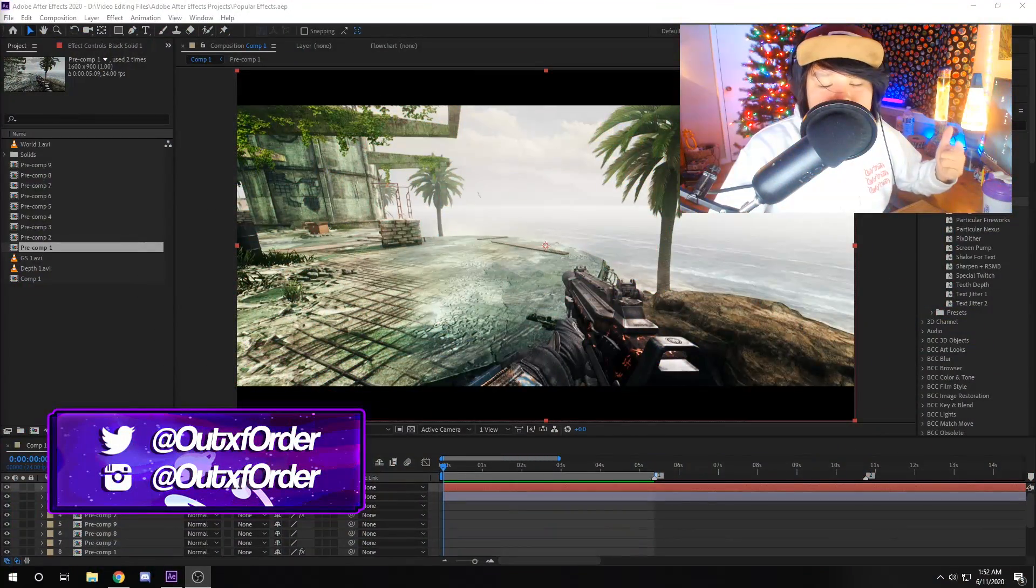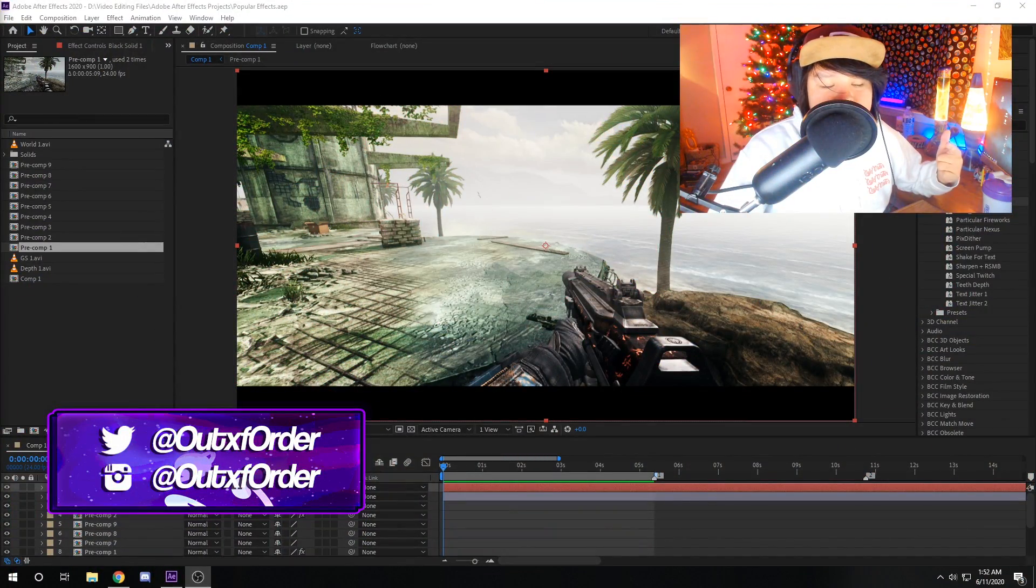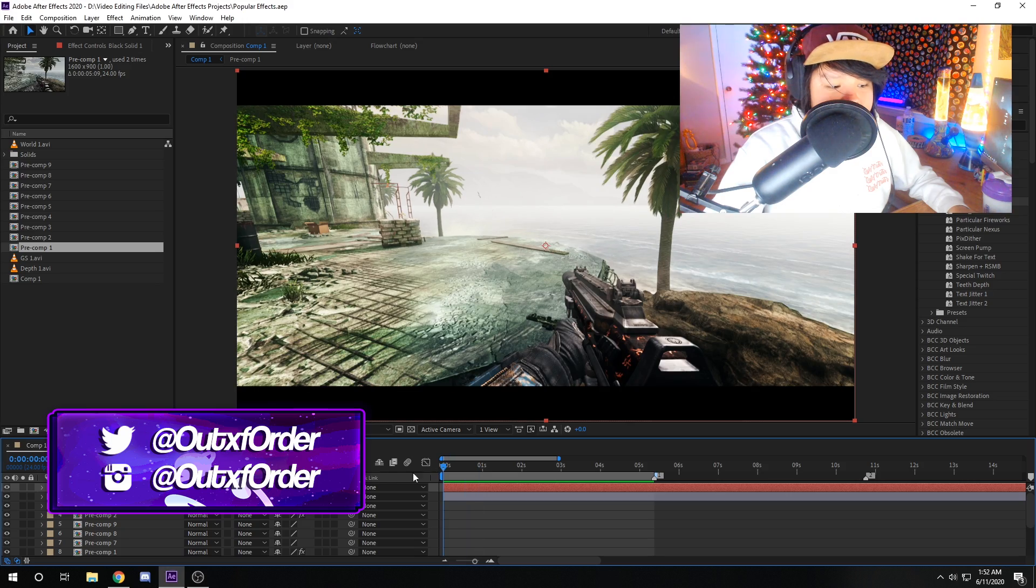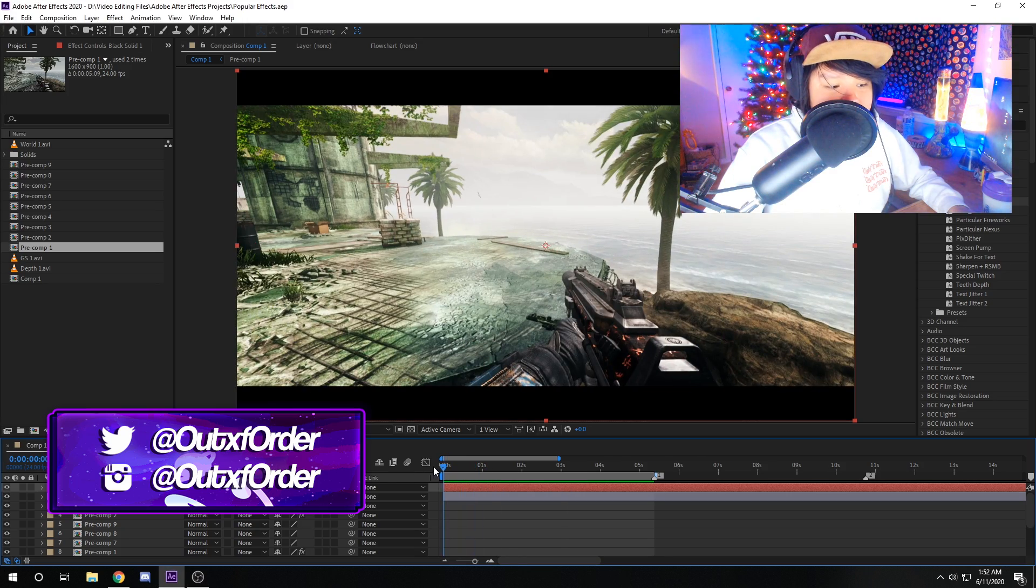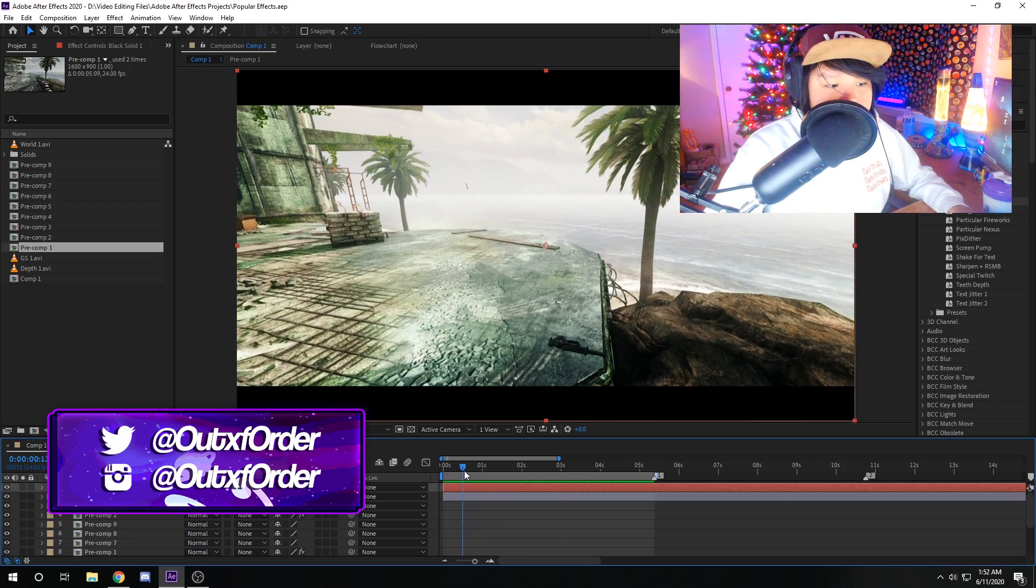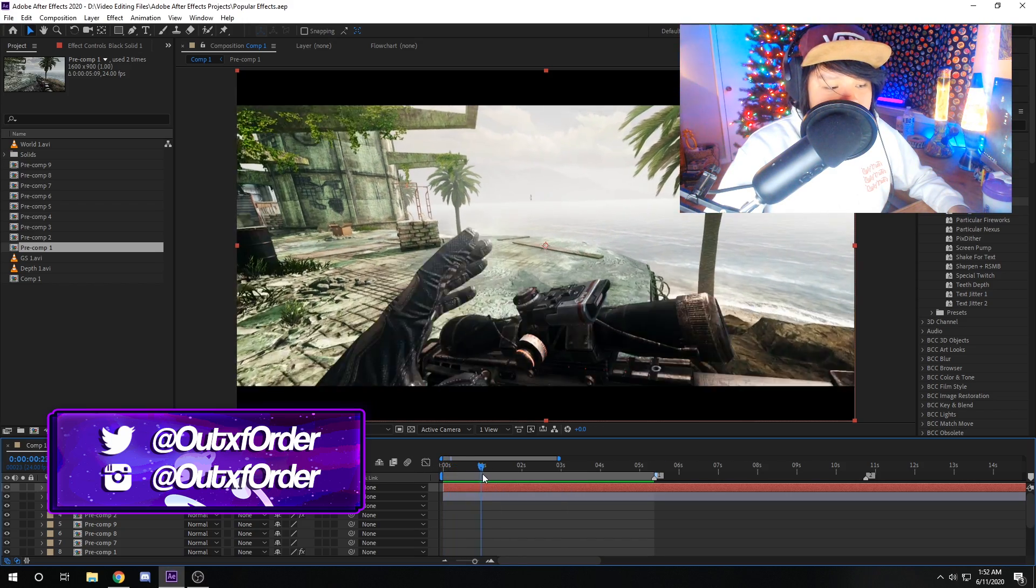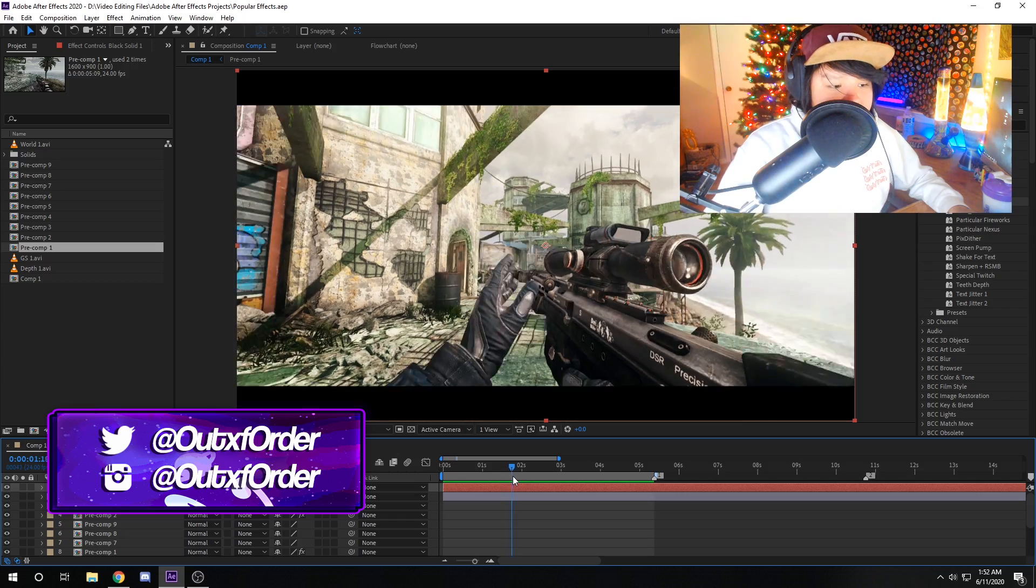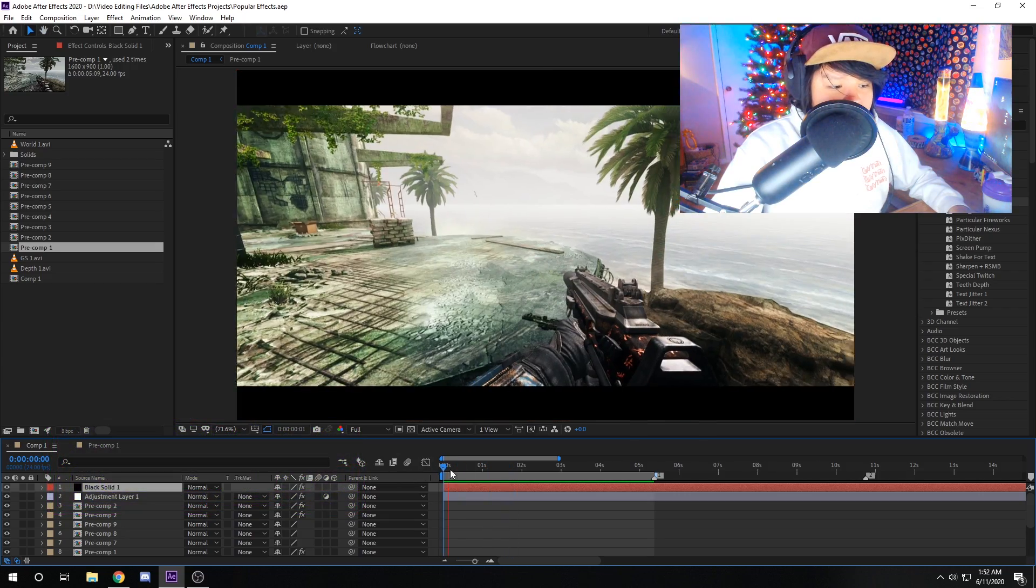Yo, what is up everybody? It's Out of Order. Welcome back to the channel and this is a different kind of video guys. Today I'm gonna be showing you 10 popular effects for After Effects. So let's just get right into it.